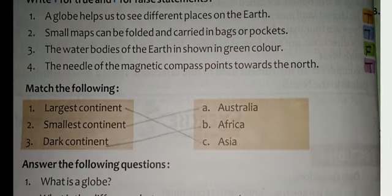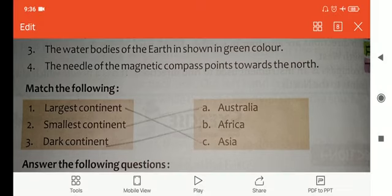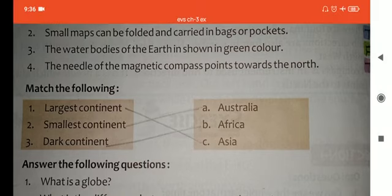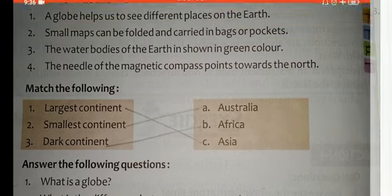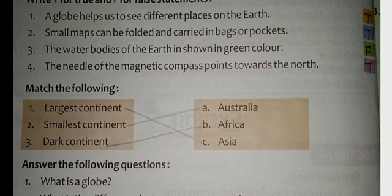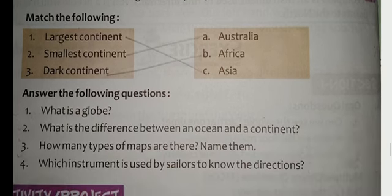Match the following: The largest continent is Asia. The smallest continent is Australia. The third one — the dark continent — refers to Africa.